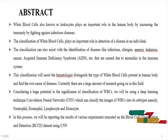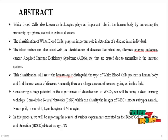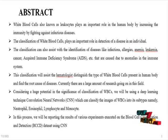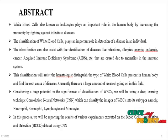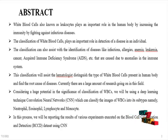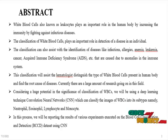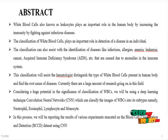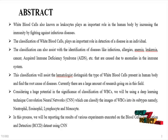These diseases are caused due to anomalies in the immune system. This classification will assist the hematologist to distinguish the type of White Blood Cells present in the human body and find the root causes of disease. Currently, there are large amounts of research going on in this field.